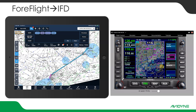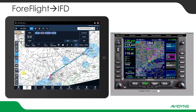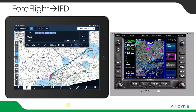The panel-mounted IFD will then send position information via Wi-Fi back to ForeFlight. An indication that this is happening is when you get the little blue airplane icon on ForeFlight — that lets you know it's receiving position information.